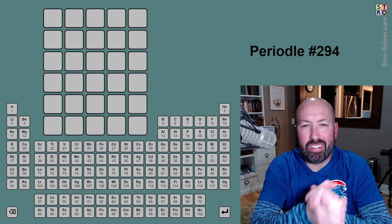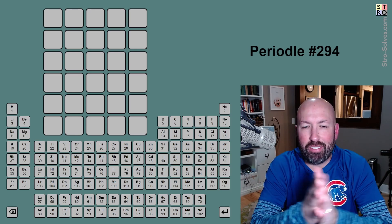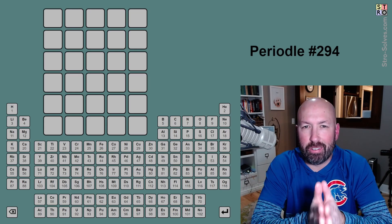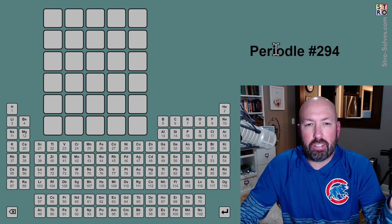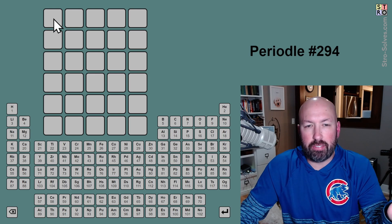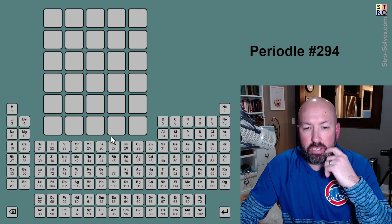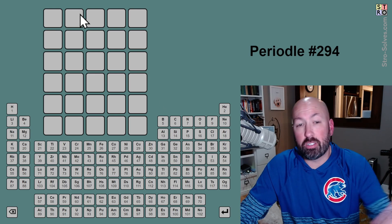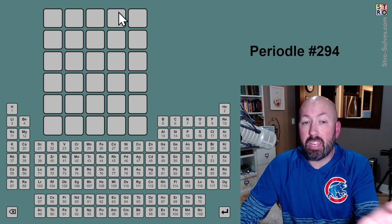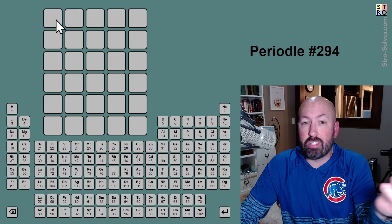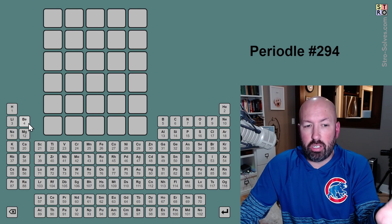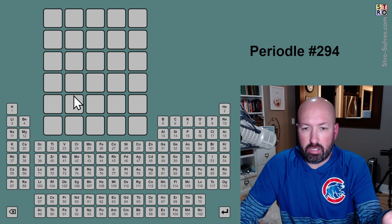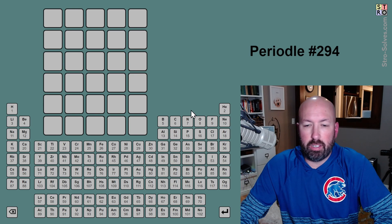All right, I'm looking at another Periodal today. If you're not familiar with Periodal, this is like Wordle, but all of your answers have to be made up of abbreviations from the periodic table. It could be anywhere from five to ten letters because you can do two letters at a time or one letter at a time.